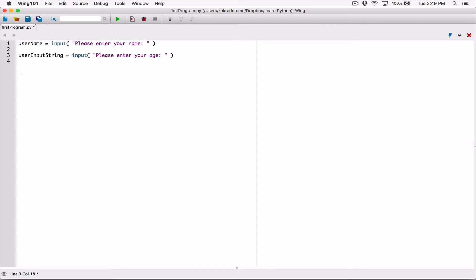Even if the user types in a number, that number is going to be stored in user_input_string as a string initially. But because I want the age as a number — for example if I want to perform math on that age later — I'm going to go ahead and convert the age, which is stored as a string, to an int. We're dealing with age here — whole numbers like 25, 27, 88 — so we're dealing with integers.